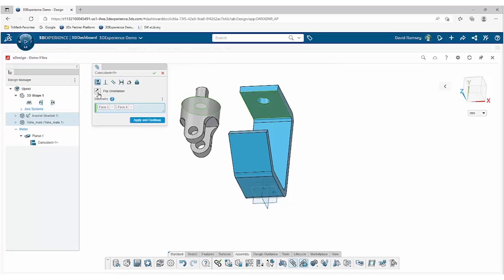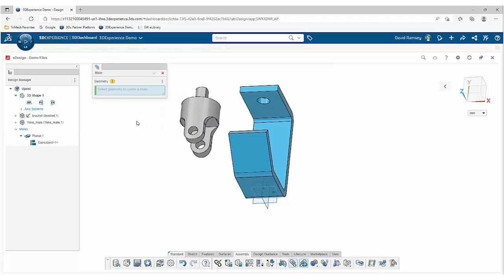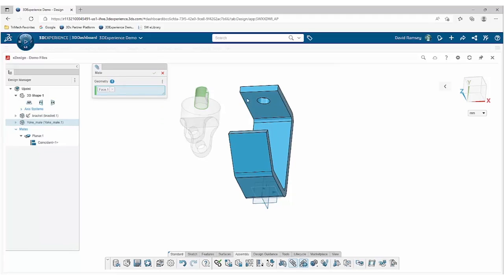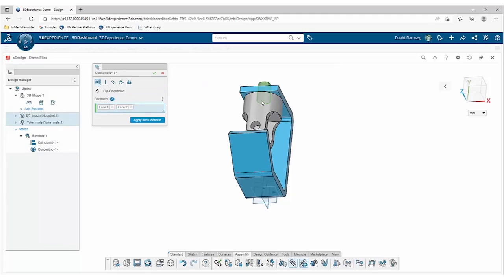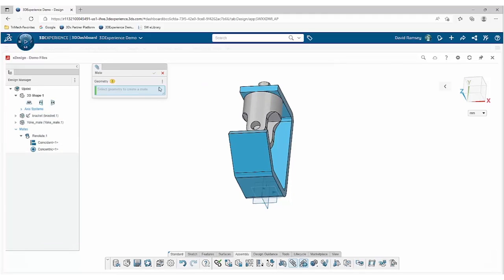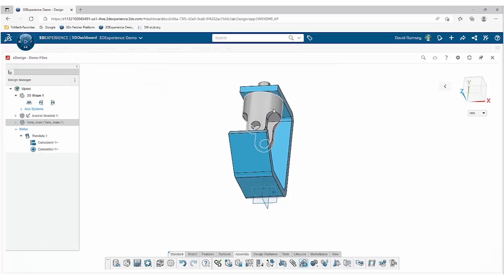So that gets that added in. The one last thing that I need to do is select the two cylindrical faces to get this concentric mate, and now I have a functional assembly. You can see I can spin that male yoke right inside the bracket.